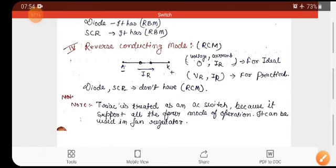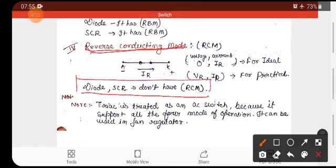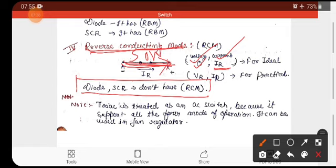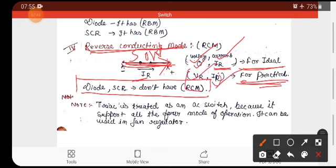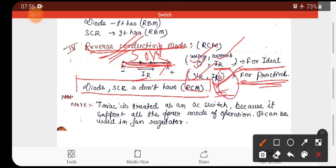The fourth mode is reverse conducting mode. In reverse conducting mode, current flows in the reverse direction. In the ideal case, voltage is zero and reverse current IR flows. In the practical case, there is a reverse voltage drop VR and reverse current IR flows. Note that in conducting mode the current is called reverse conducting current, whereas in blocking mode the small current is called leakage current.